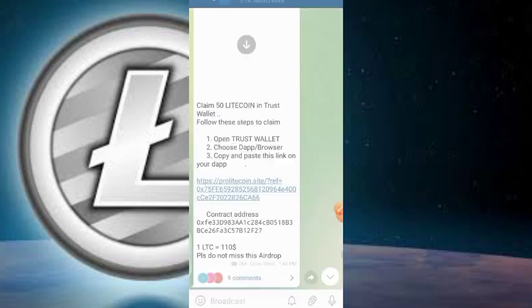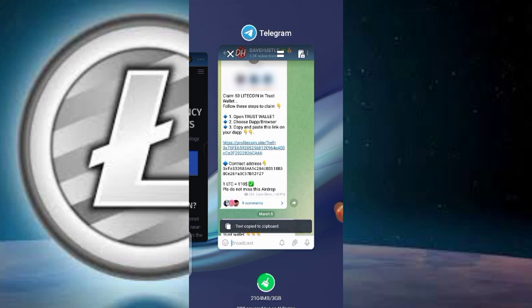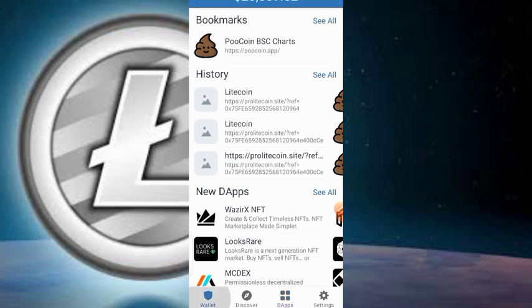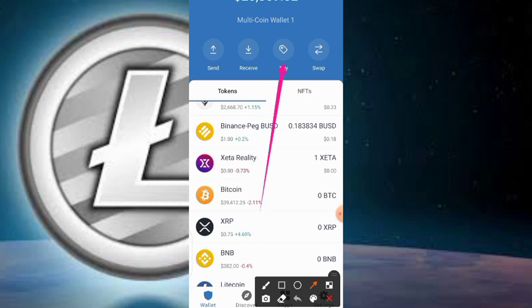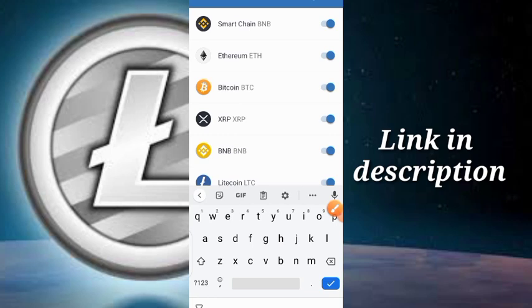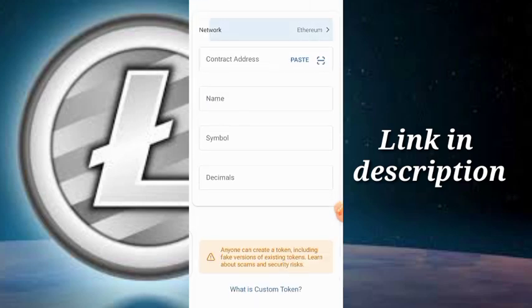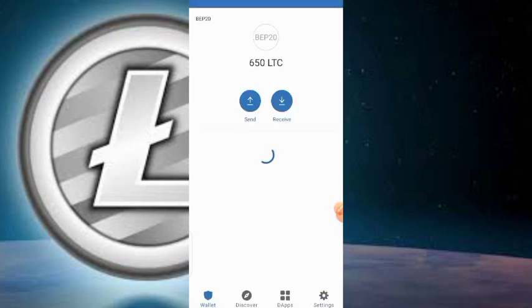Click on the contract address — it copies automatically. Then go back to your Trust Wallet's main home page, go to the wallet section, and tap the add token icon at the top. Paste the contract address, click Add Custom Token, set the network to Smart Chain, paste again, and tap Done.